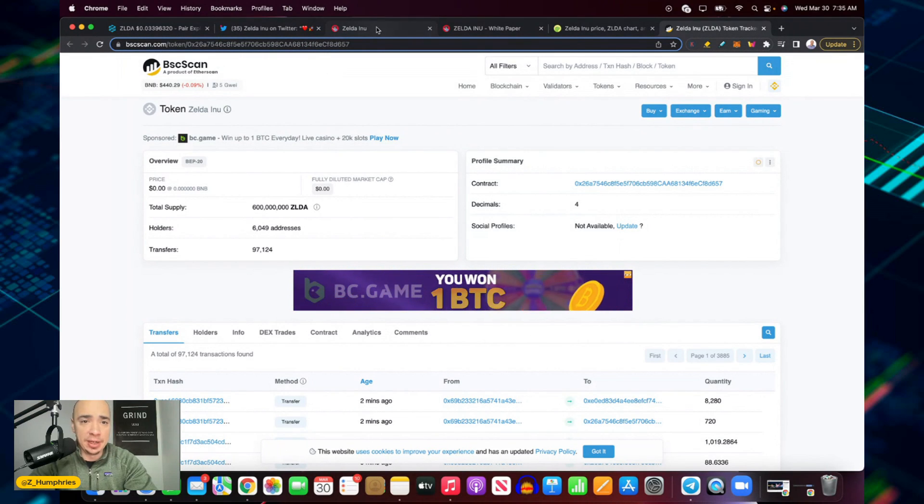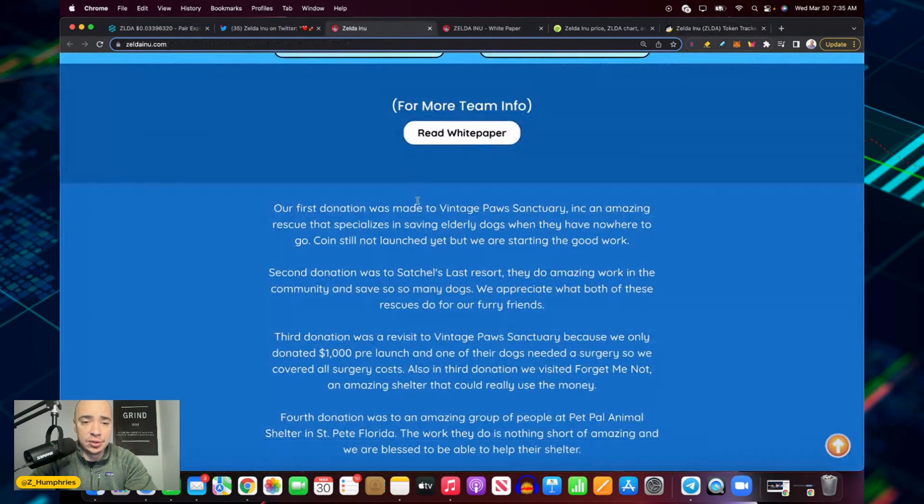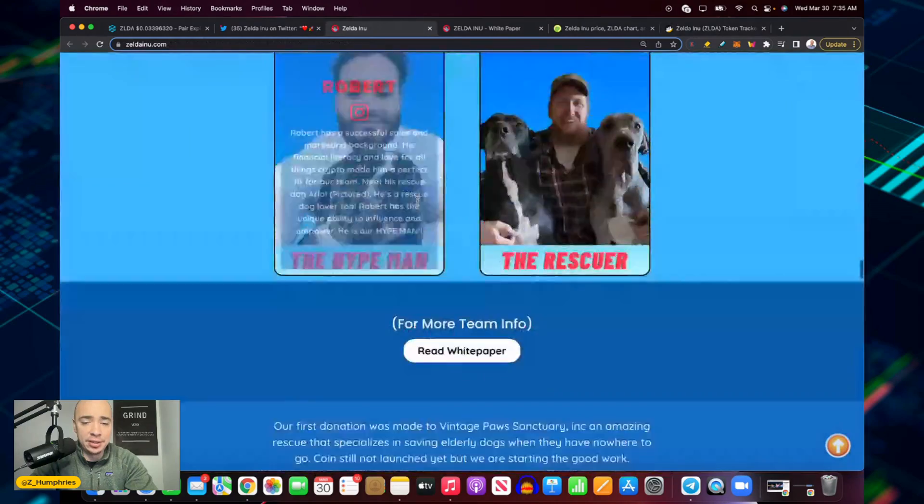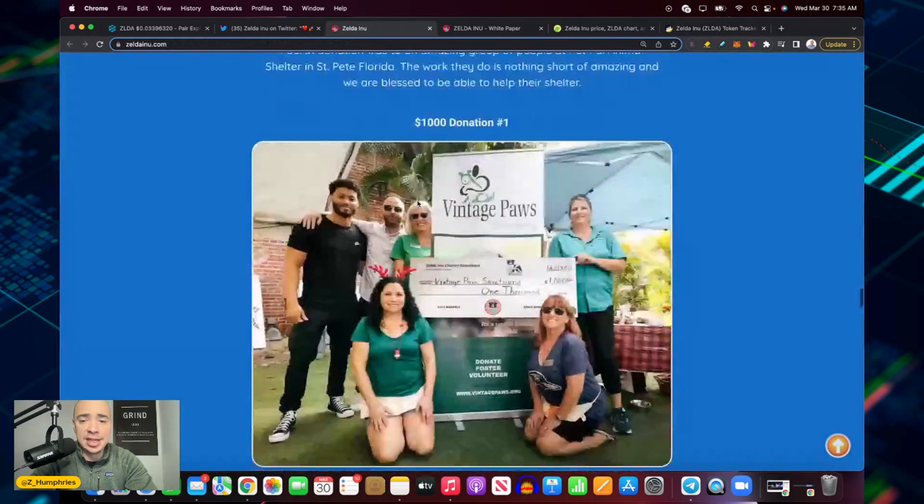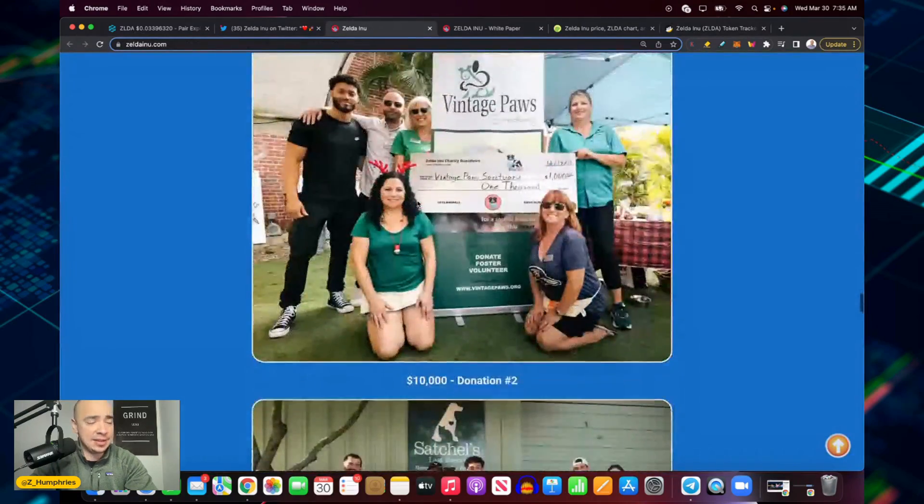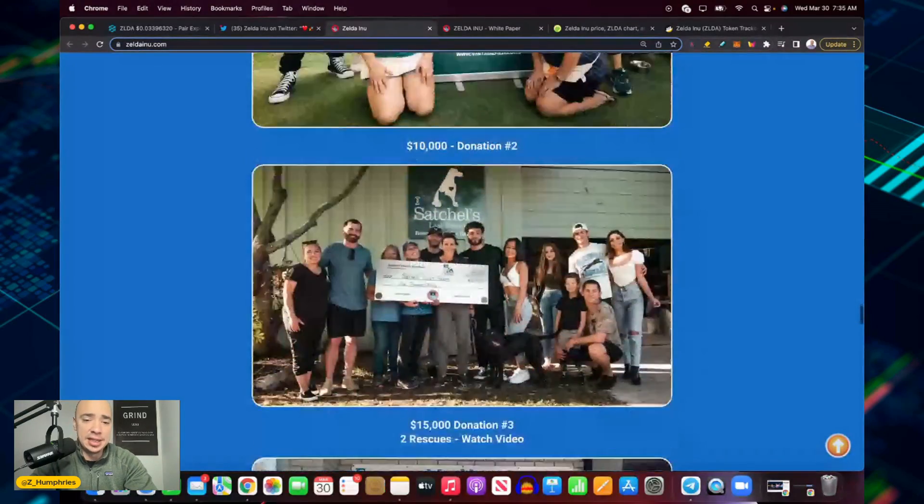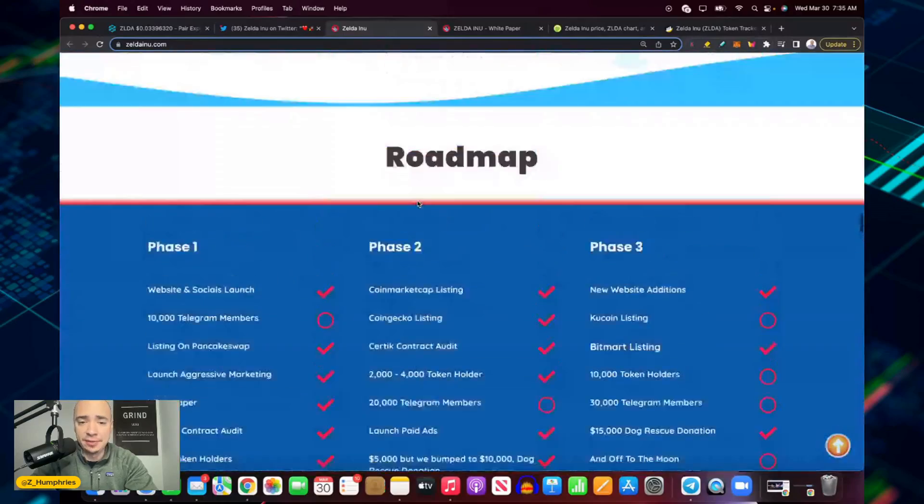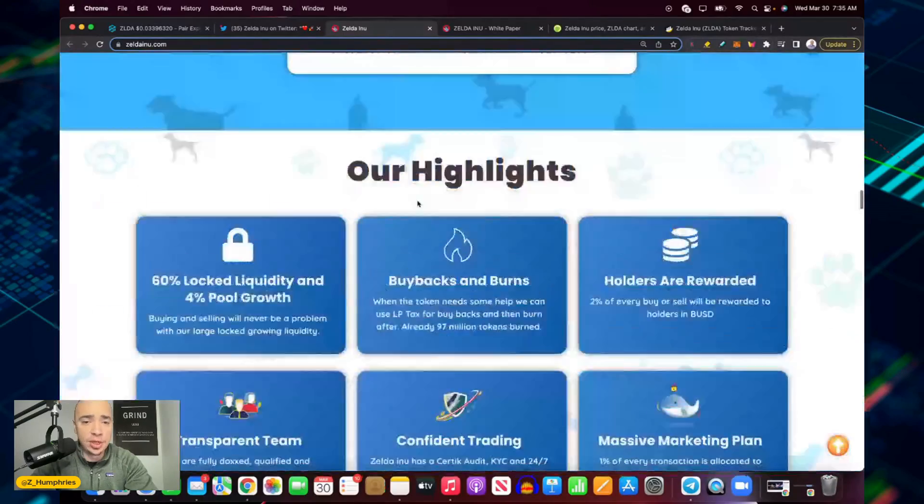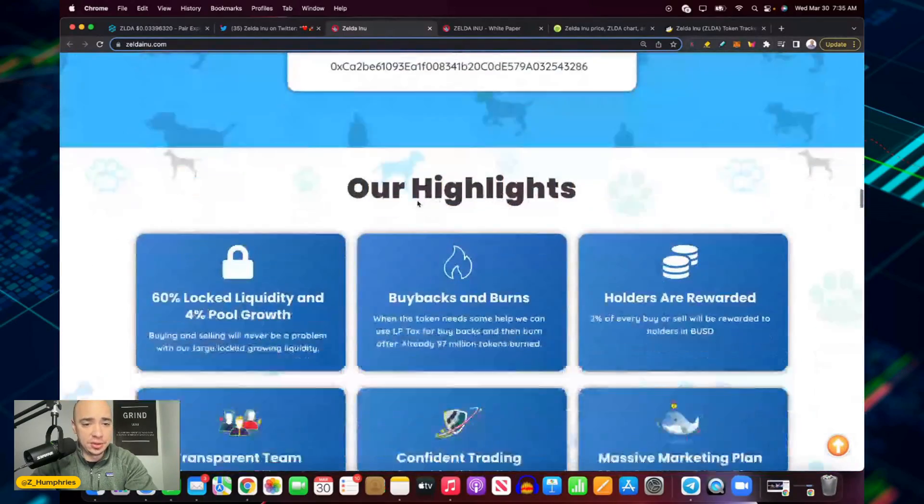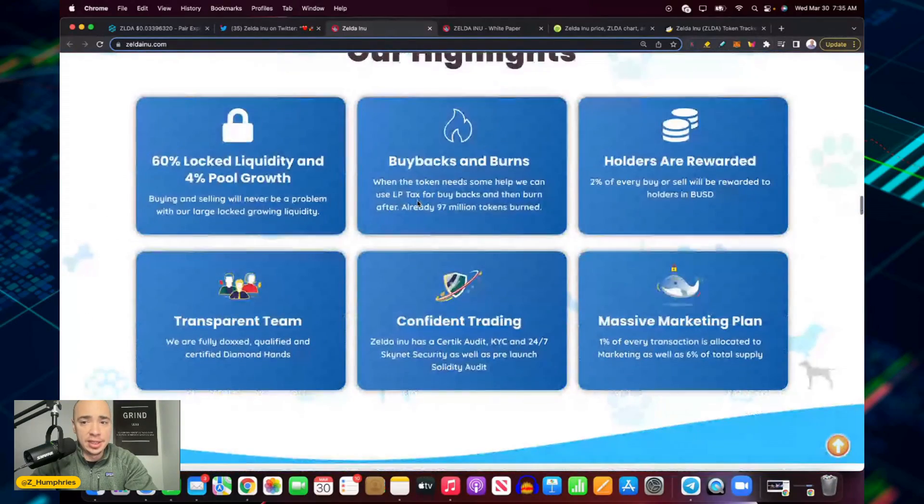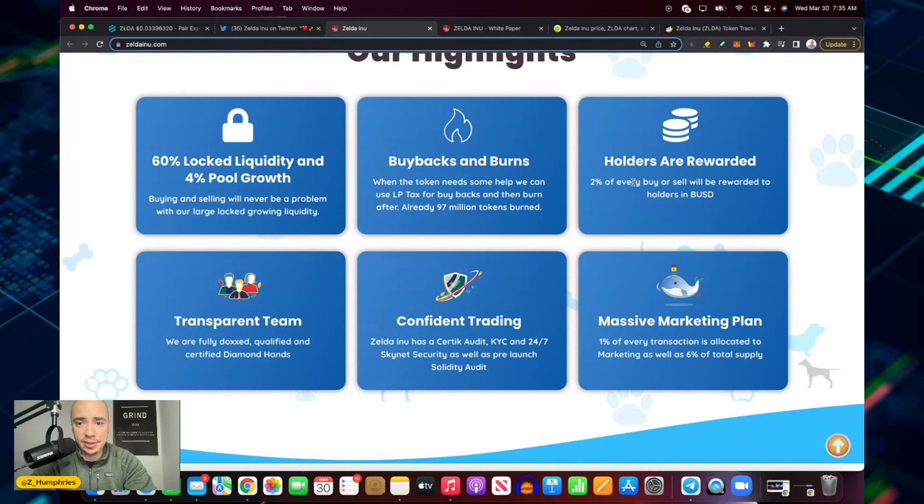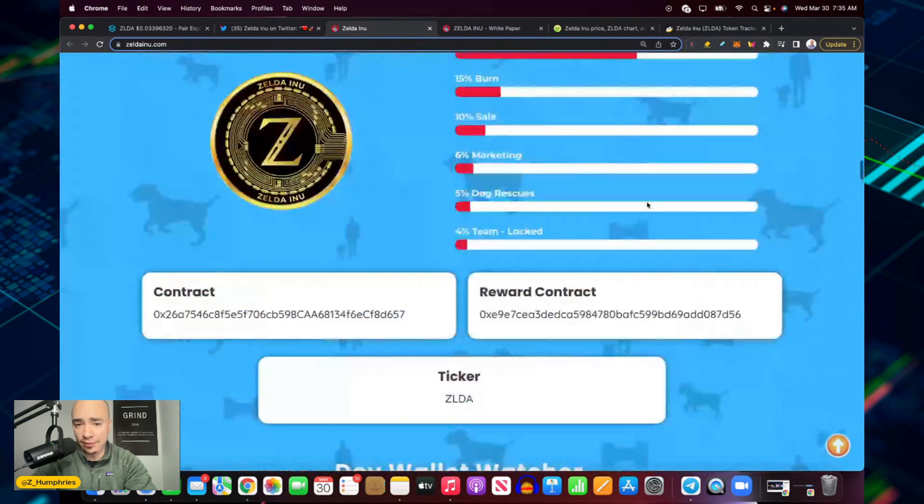They've got a lot of room to grow I think, and what they're doing is really cool, obviously helping rescues in need. I think the use case is built in. It's also a hyper deflationary token to hold as well. You get 2% of every buy or sell rewarded back to the holder, so you get those reflections.